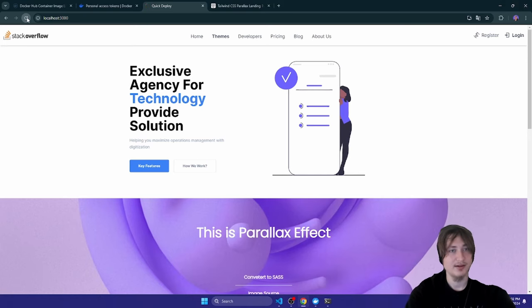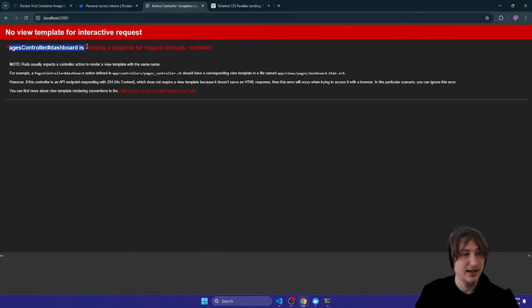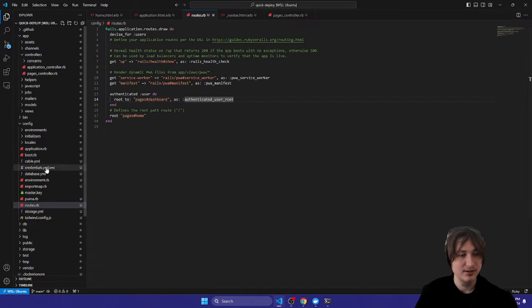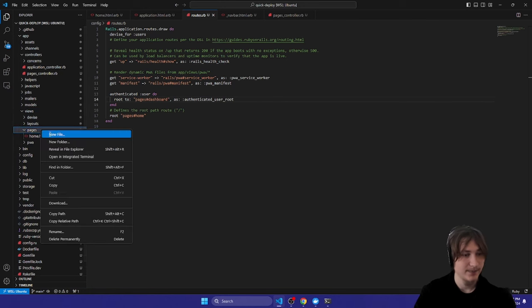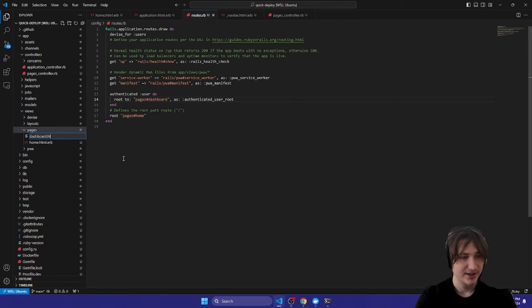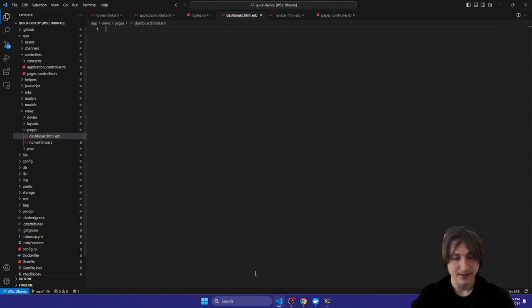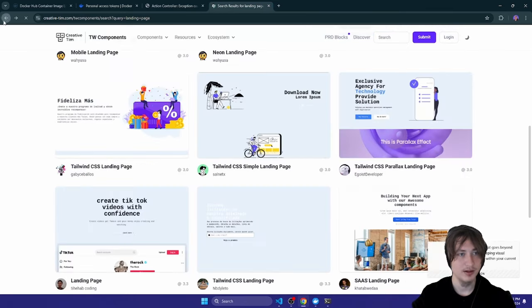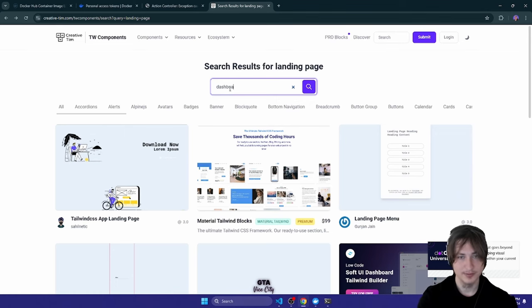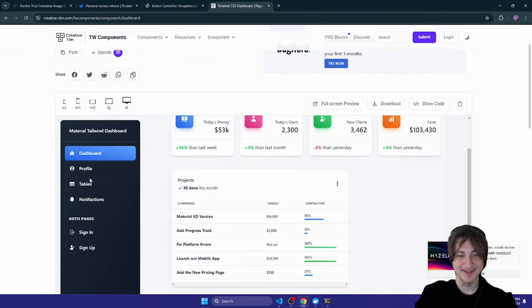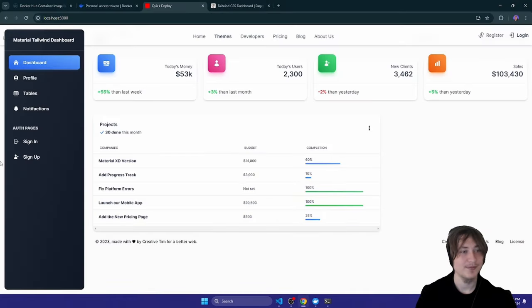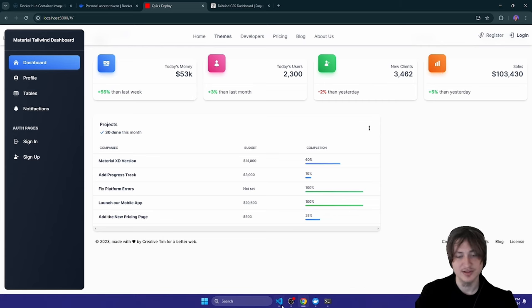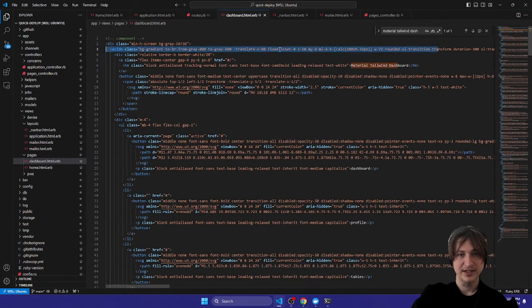I'll also give it a different name so it doesn't conflict with the original route. Just like that, we have a new path for when a user is signed in. If we reload we'll get an error because we're missing the dashboard template, so I'll go to the views and create a new file `pages/dashboard.html.erb`. I'll look up a dashboard Tailwind component, copy it, paste it in, and we already have a nice looking dashboard.